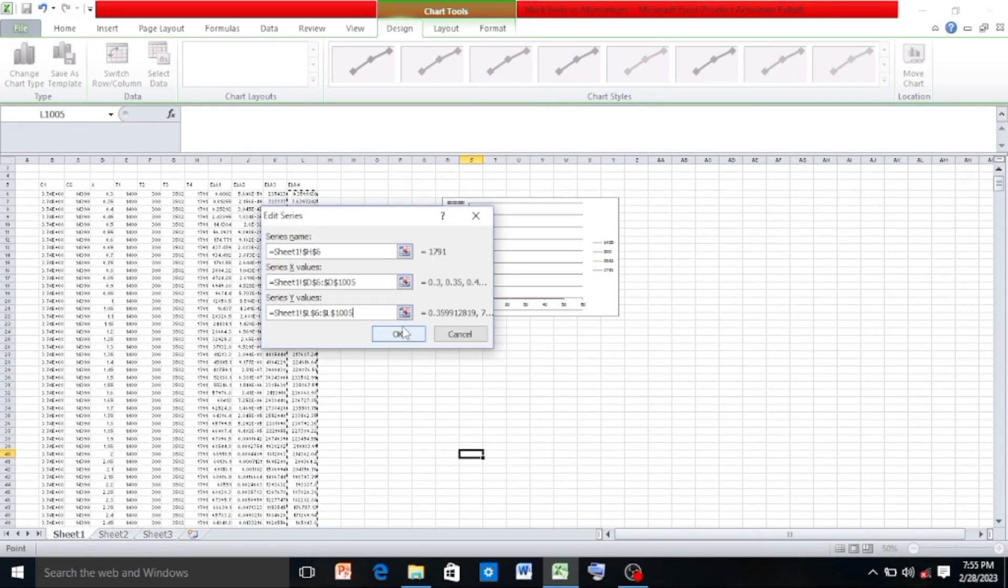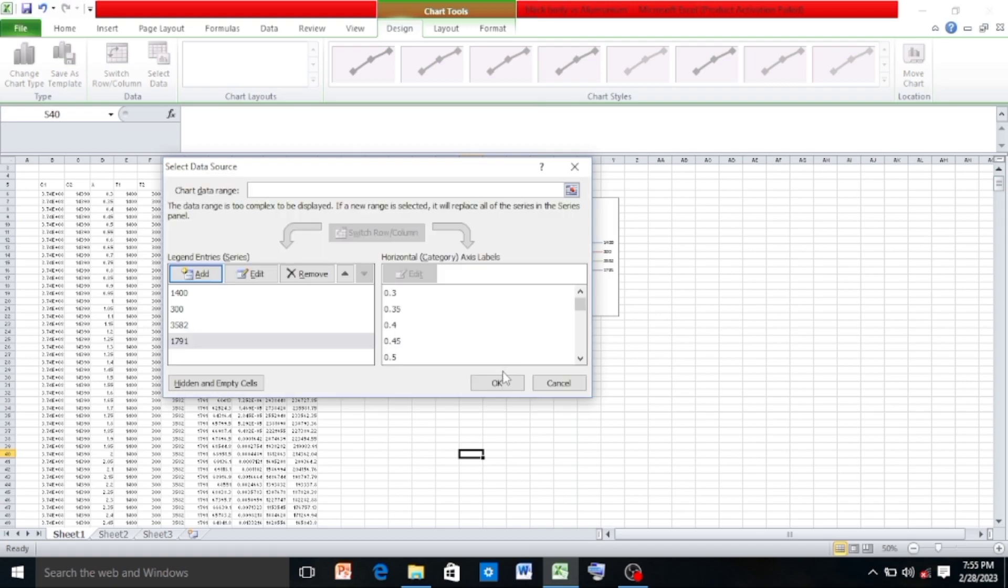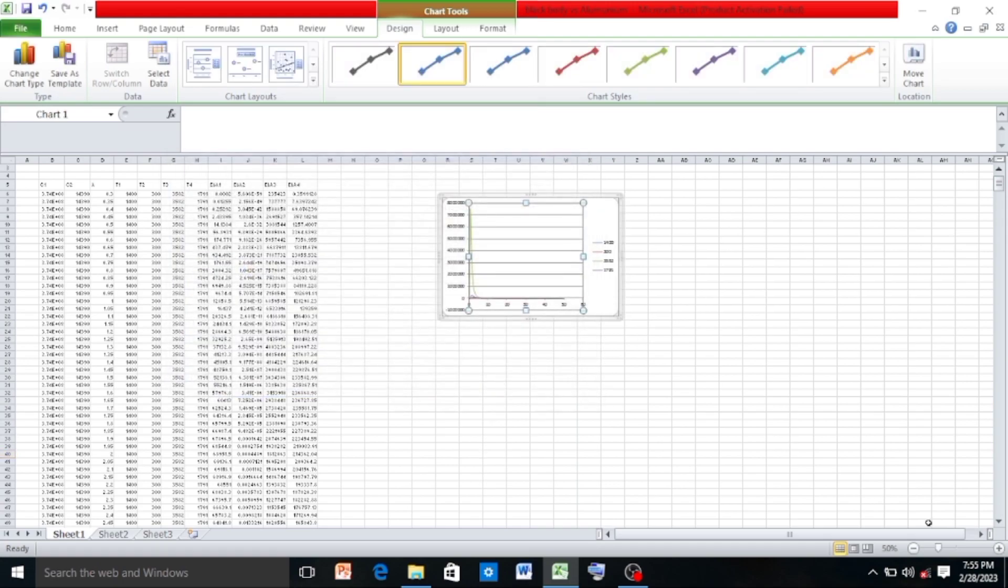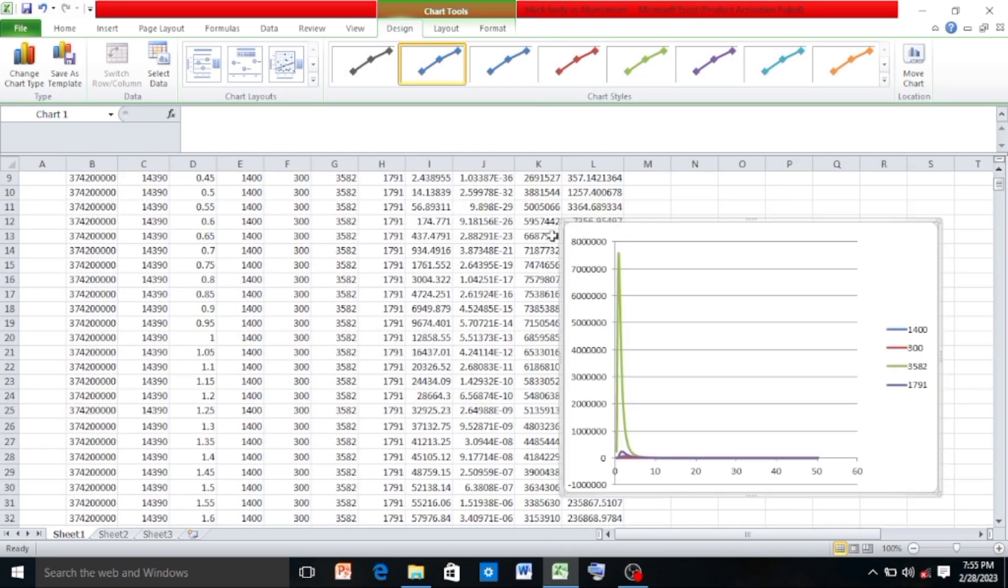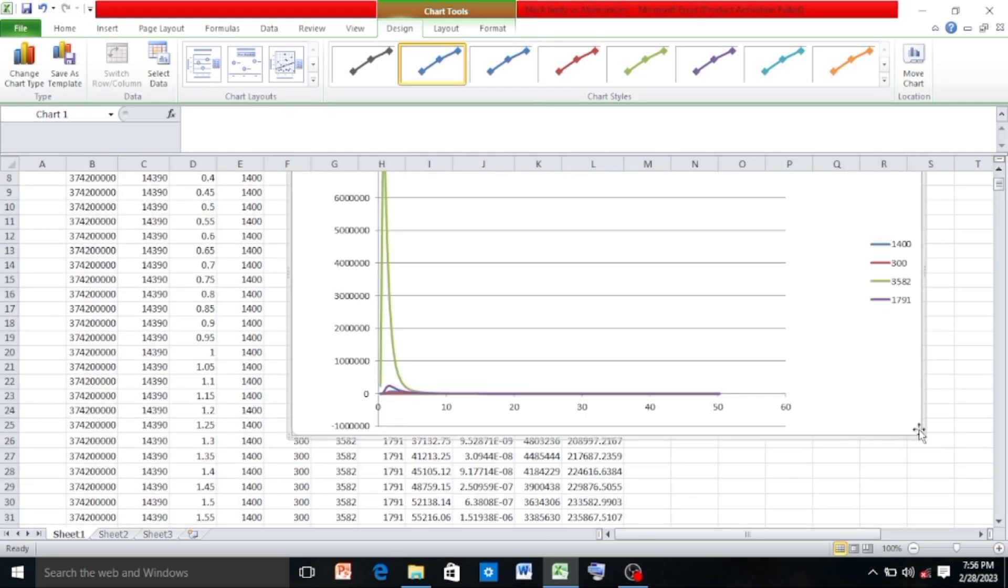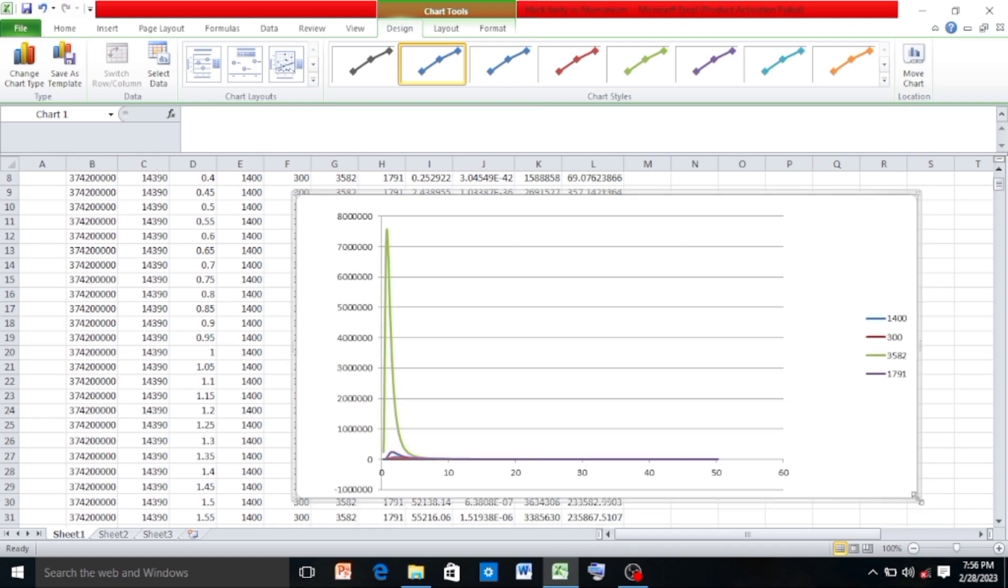And click OK again. Let me zoom the graph. This is not log-log graph, so to convert it to log-log, first of all let's click on the X axis.